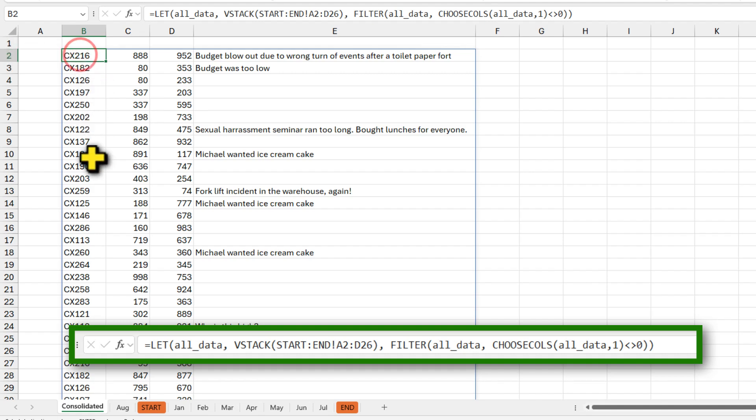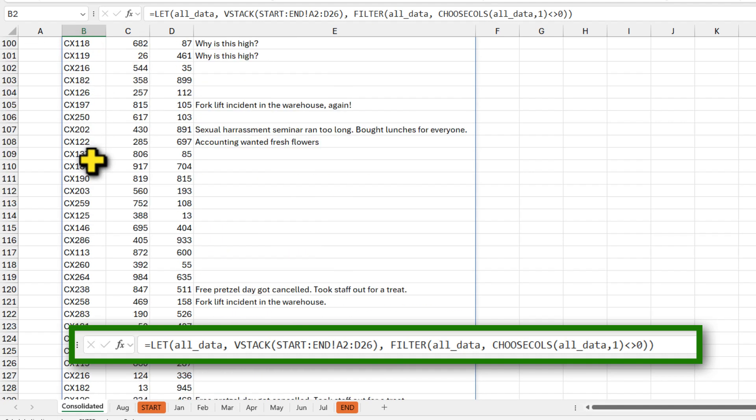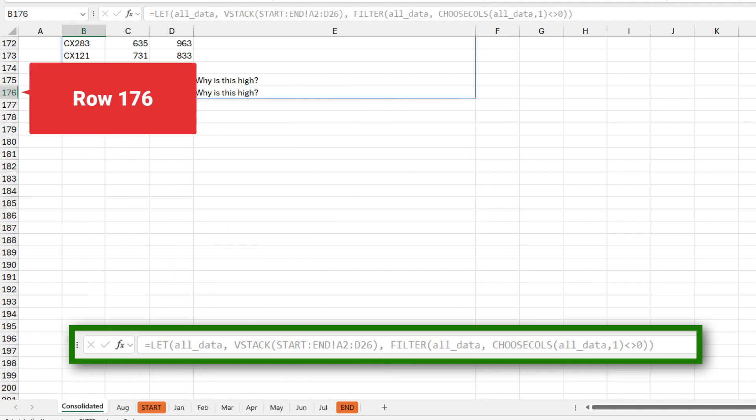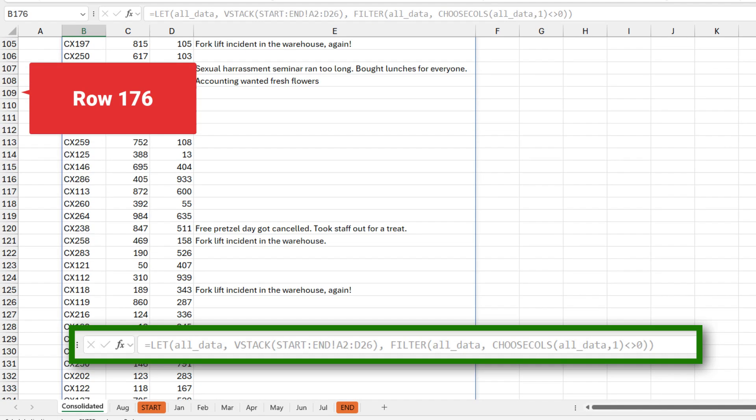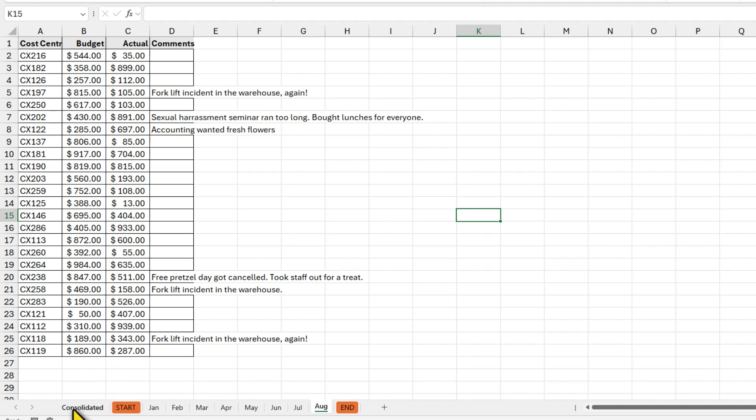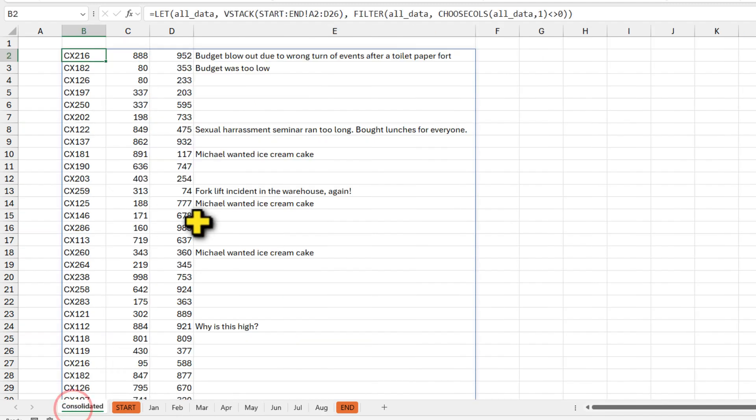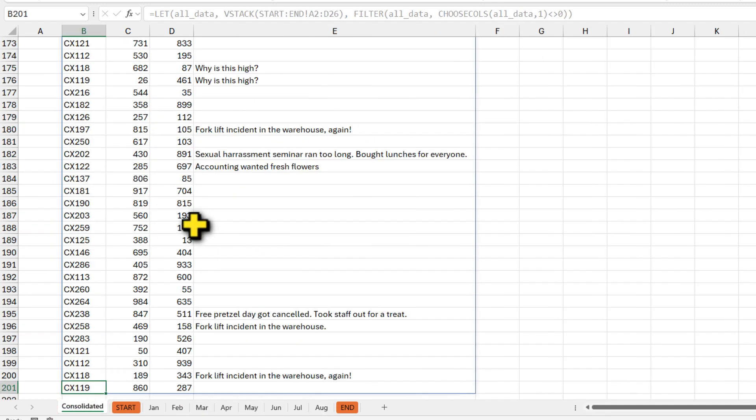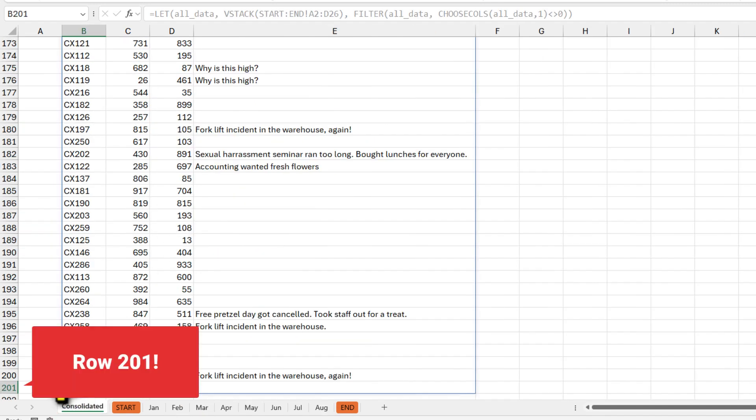We're going from row number two all the way up to 176. Let's see what happens if I take this August and move it in between start and end, those two colored sheets. And when I go back here, my data goes up to row number 201. Again, just awesome really.